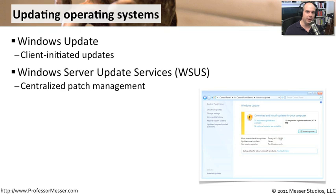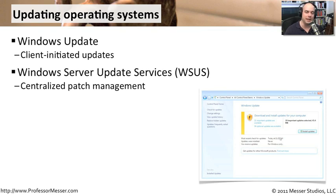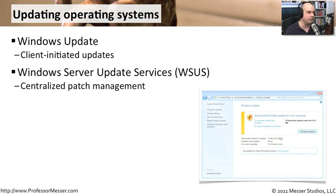If you're in a larger environment, though, that can be a bit tedious. You don't want 1,000 different computers all going out to Microsoft, all downloading exactly the same patches. That's going to use up a lot of your internet bandwidth.